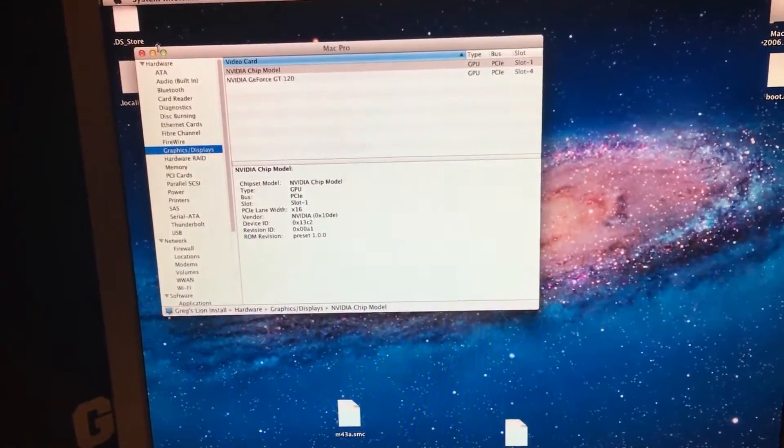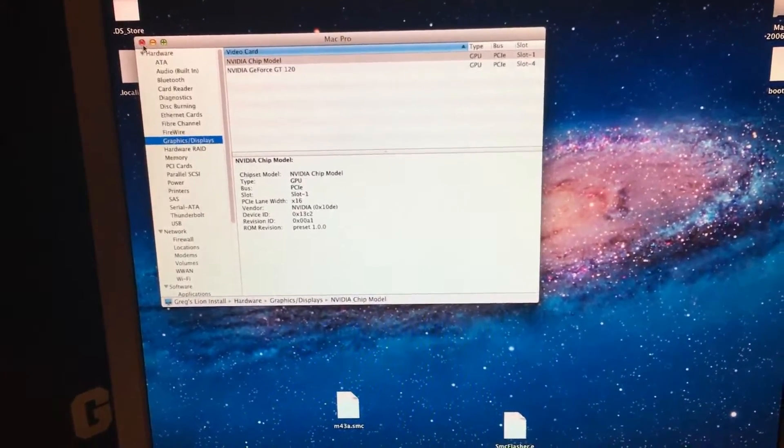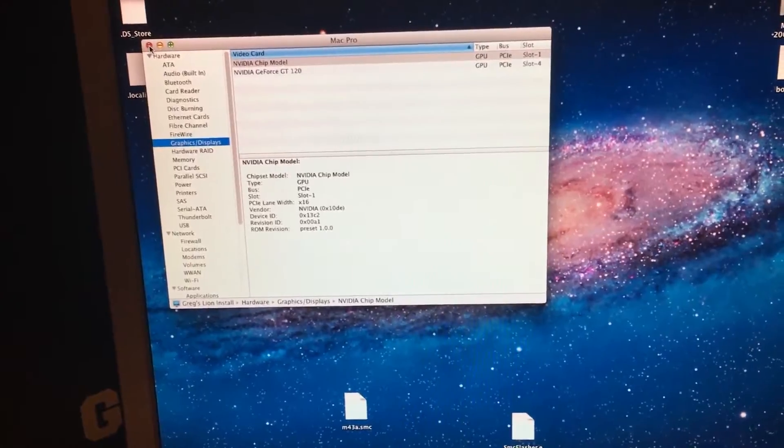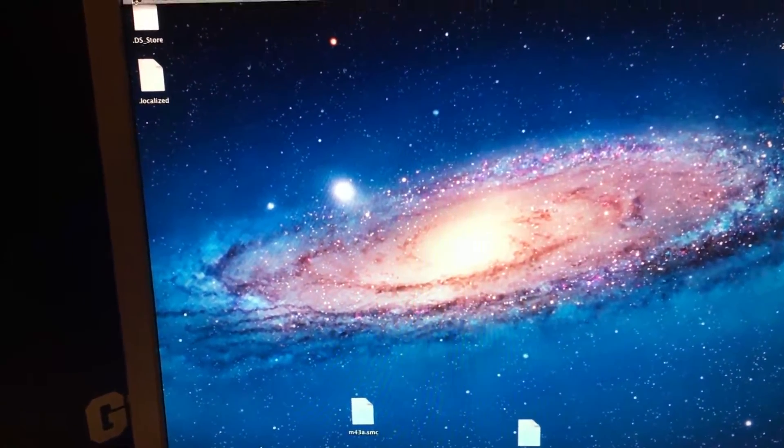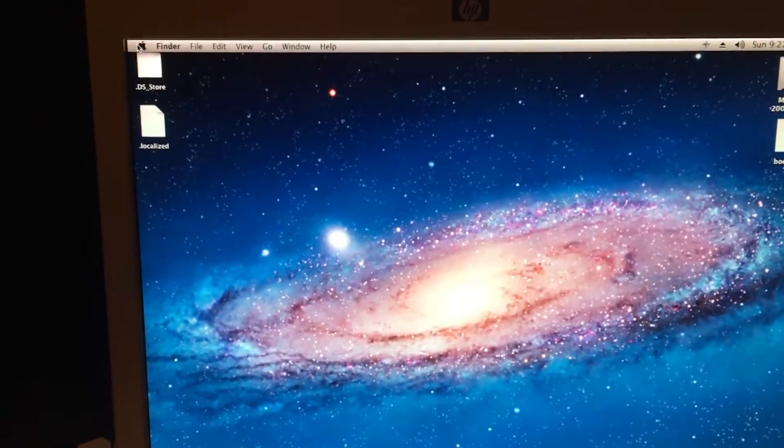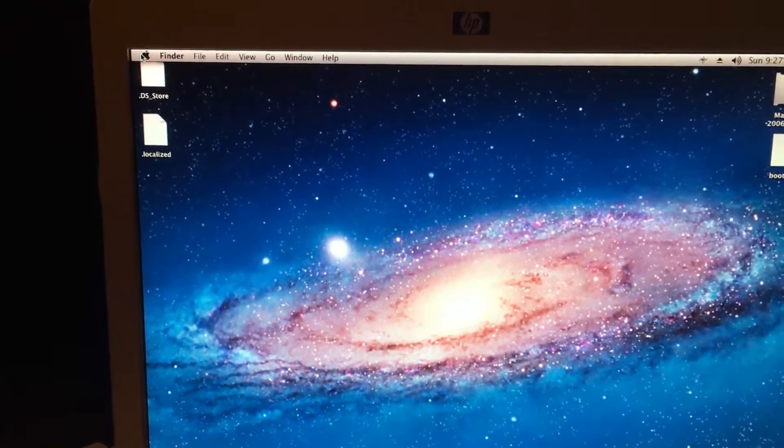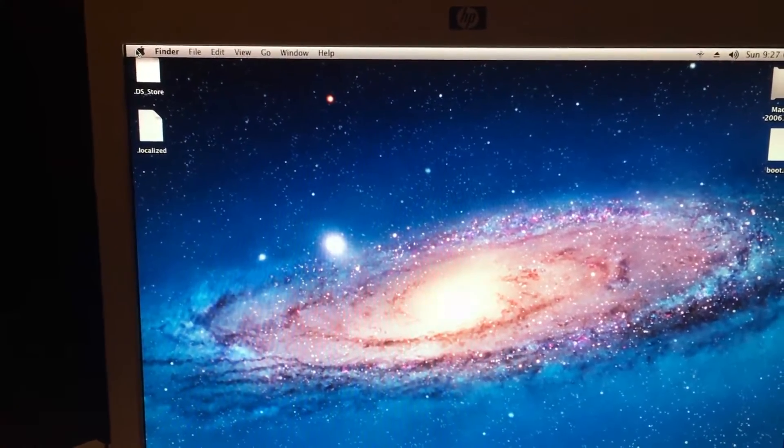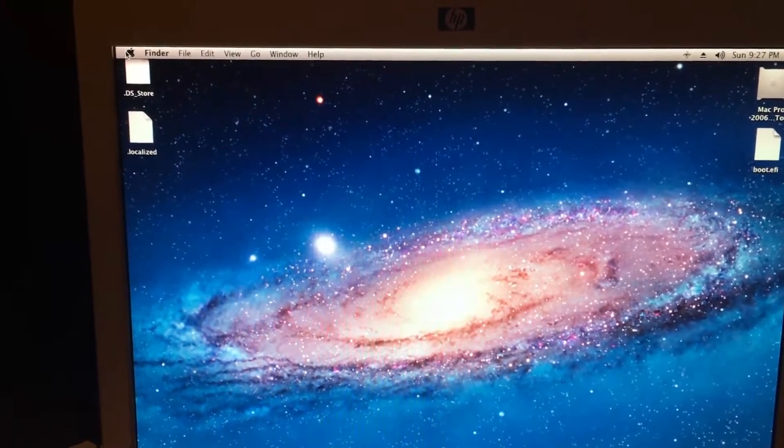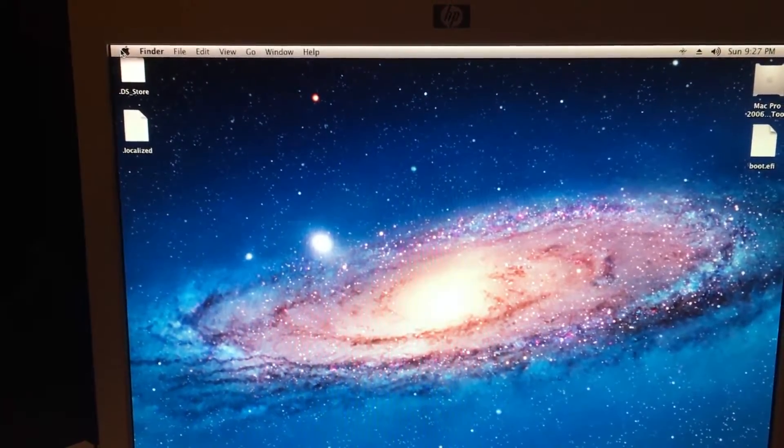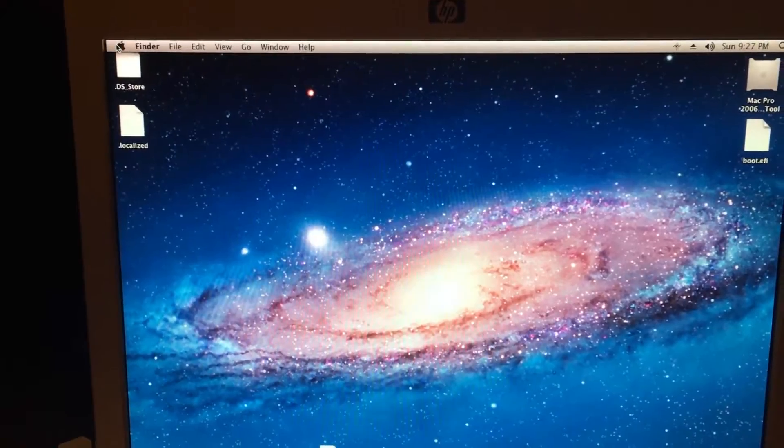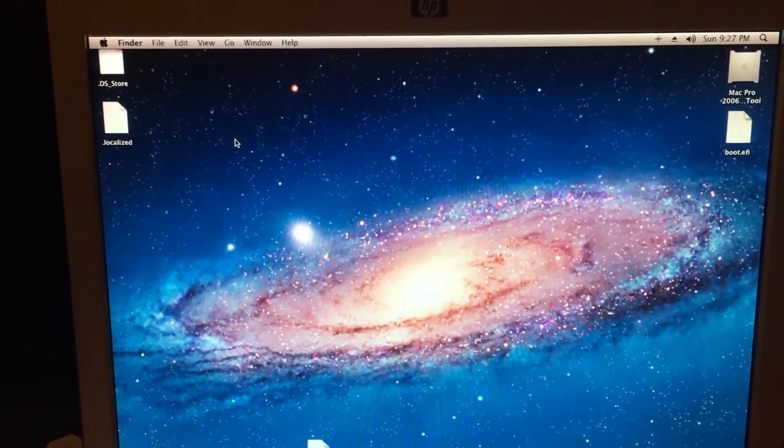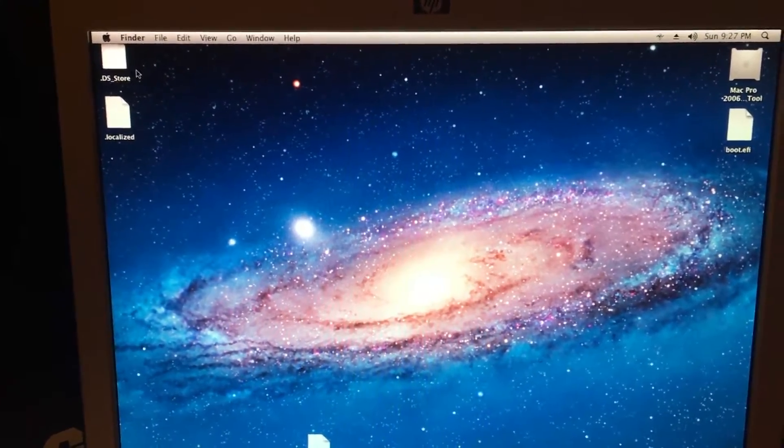So once we fix our install of, for instance, El Capitan, we can restart the computer again. At this point right now, you can also do the re-enabling of the drivers from here in a terminal window. But I think it's just as easy to do it in El Capitan, which we are going to do. So I'll restart the system and we'll continue from there.